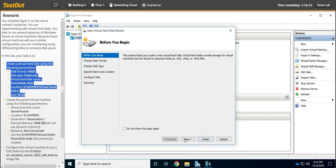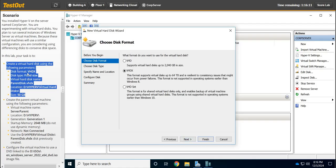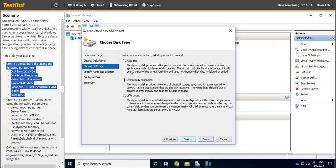We're going to say Next, and it wants to be a VHDX. As you can see in the specs, we're going to use a fixed size. So Next, we're going to select Fixed Size.